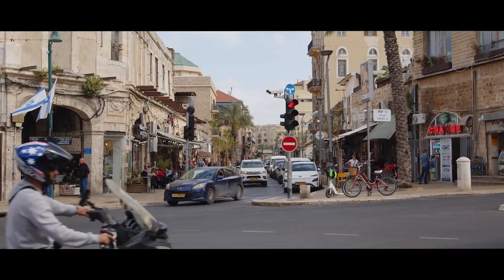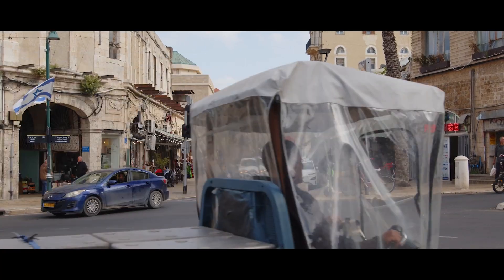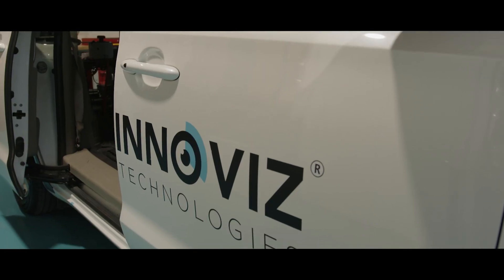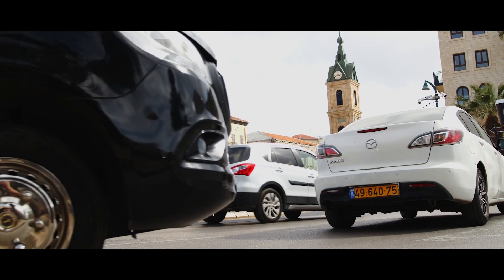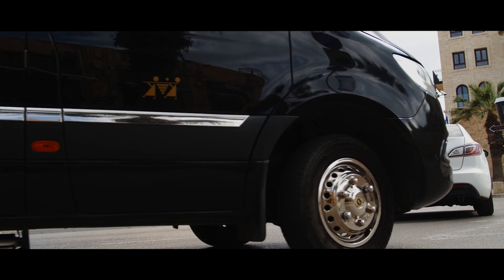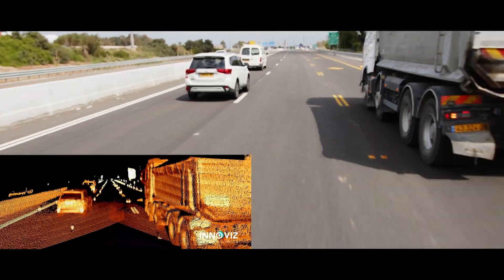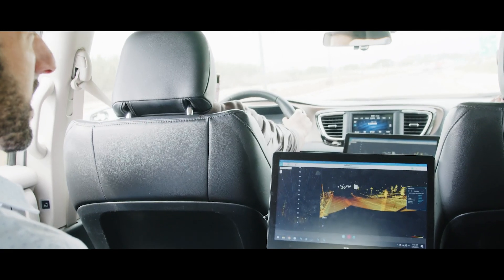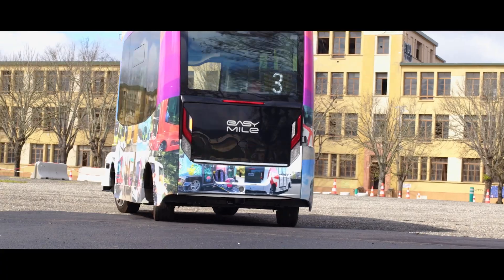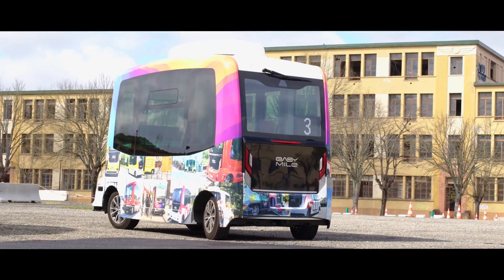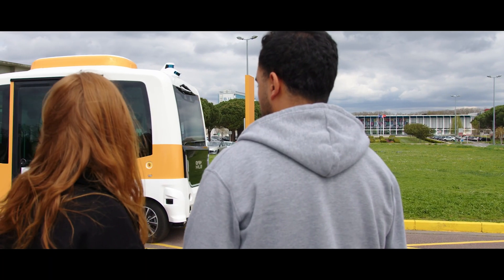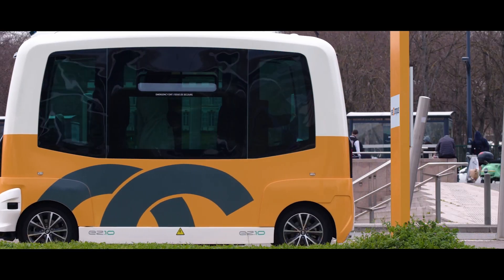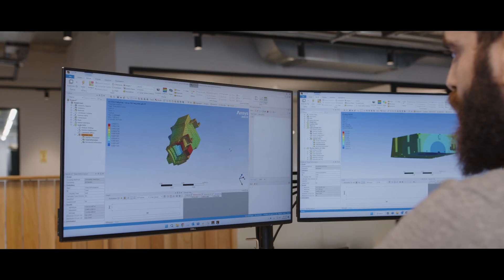More than 90 percent of accidents are caused by human error. This can be prevented if we really let the car drive itself — and this is where simulation comes in critically.